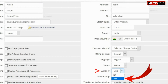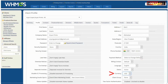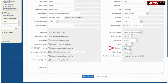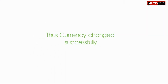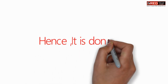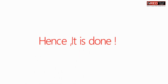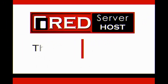Now select the currency and then click on Save Changes. In this way the currency is changed successfully for that particular client.